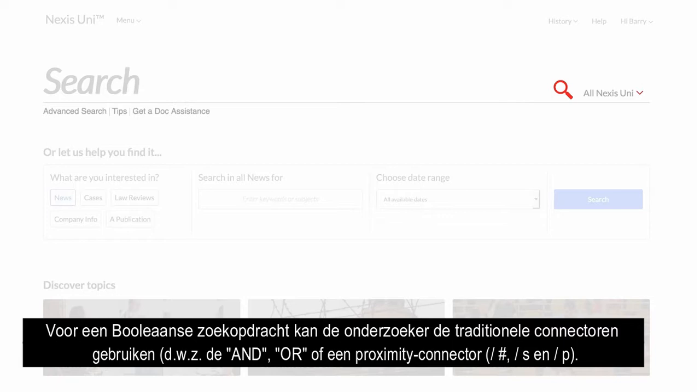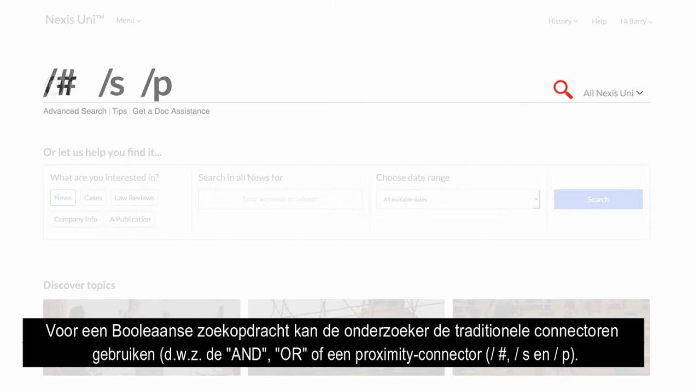For a Boolean search, the researcher may use any of the traditional connectors, such as AND, OR, or a proximity connector.